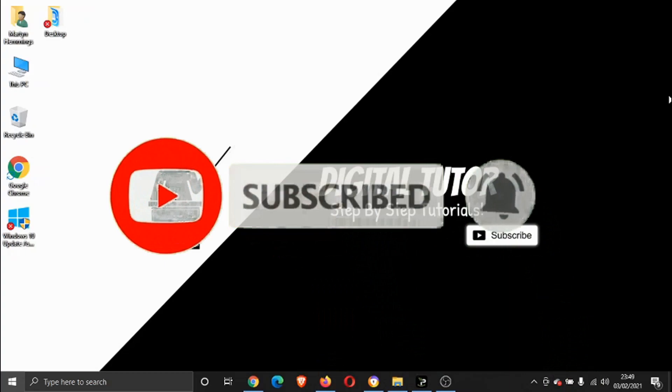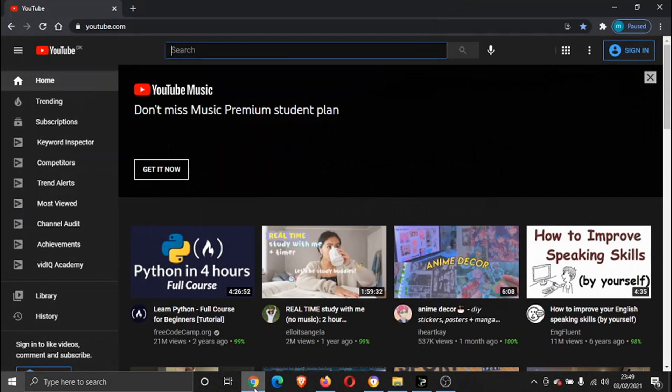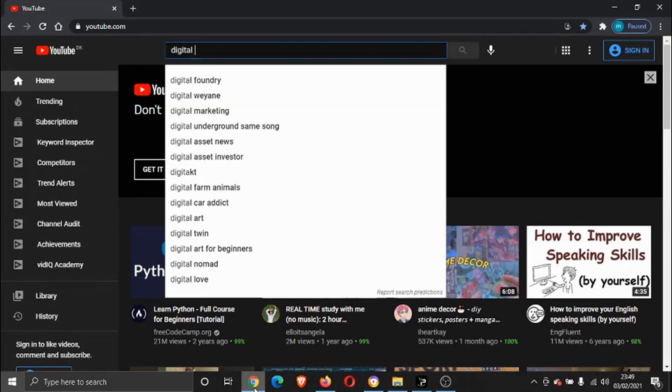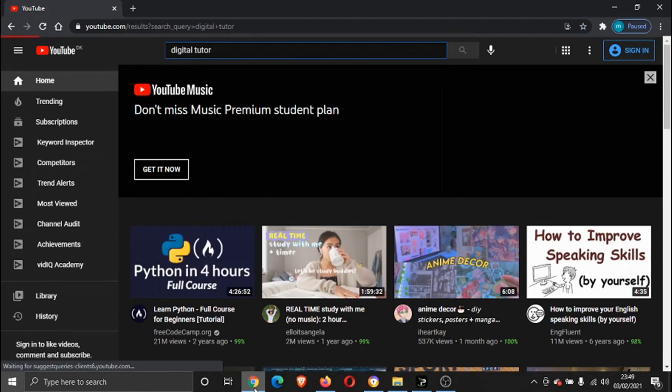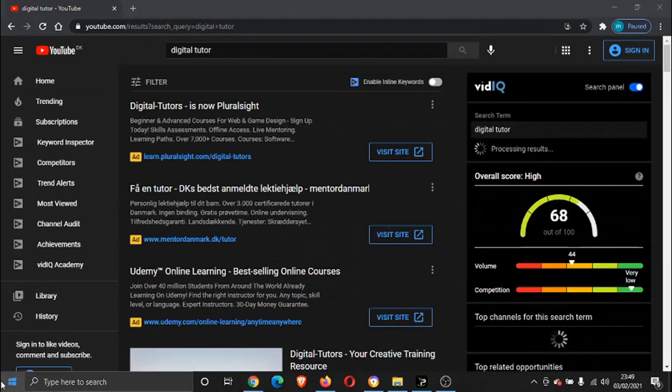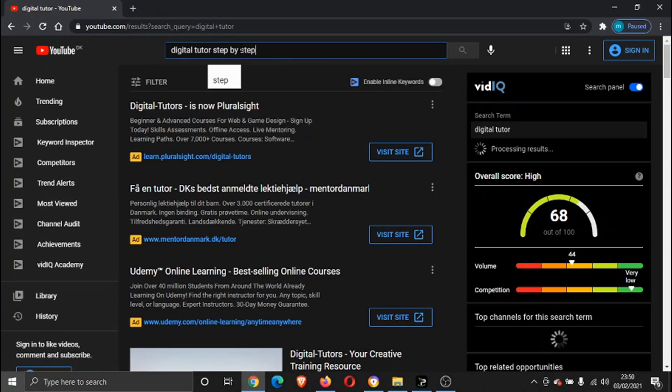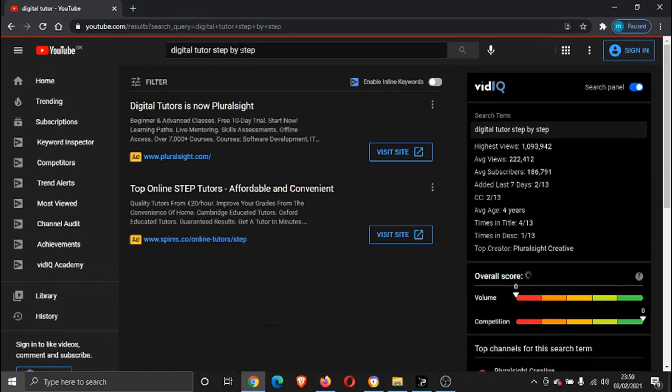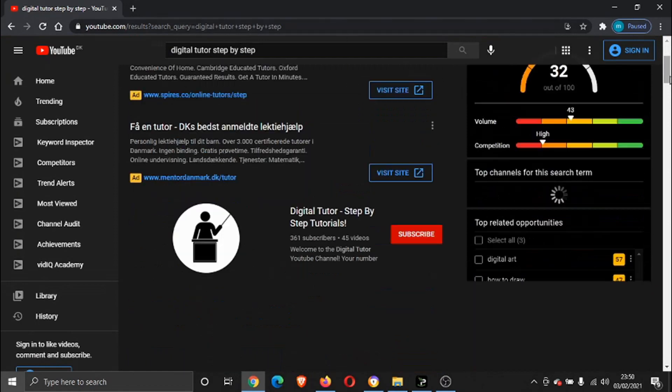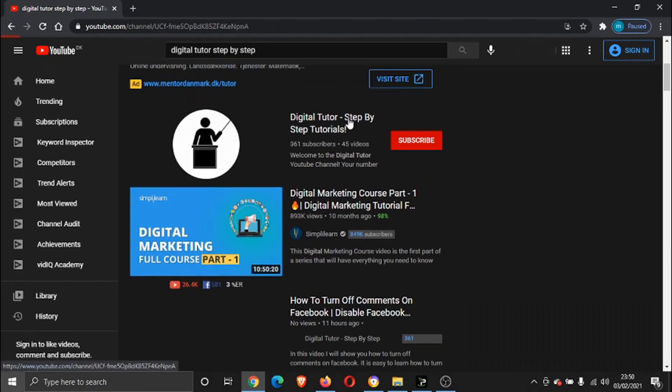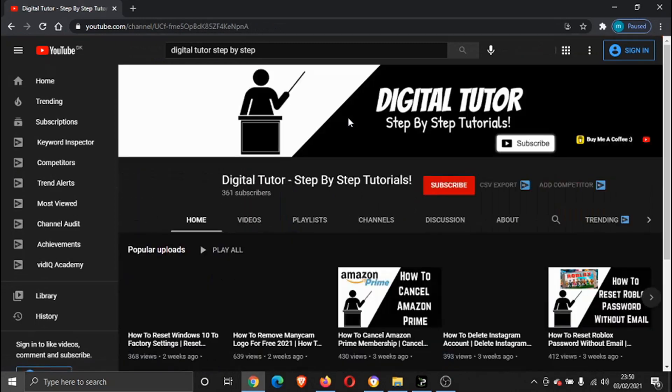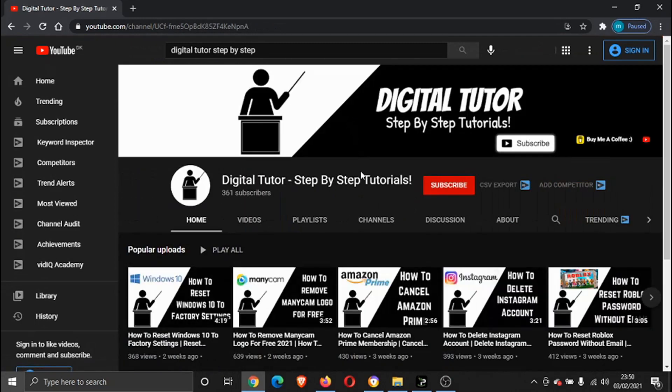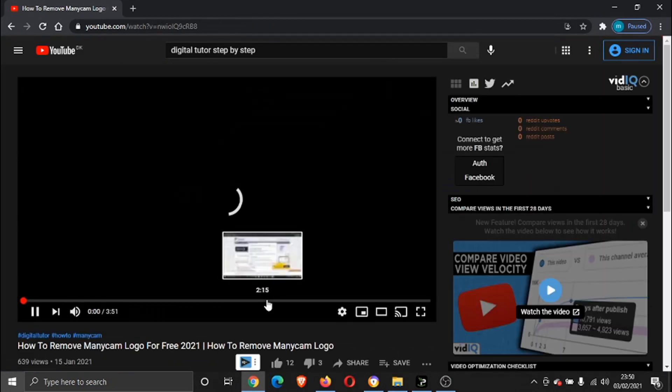So the first thing we need to do is come across and go on to youtube.com. I'm just going to come across to my channel, it's Digital Tutor, it's just a step-by-step. Okay, there's my channel. What I'm going to do is just open any of these videos, really, it doesn't matter. Let's go ahead and open this one.